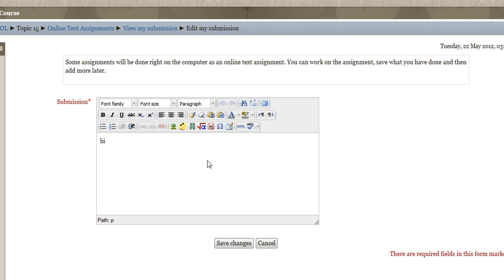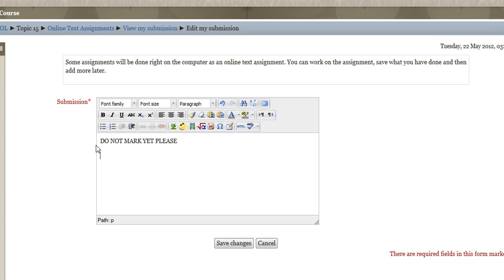In this case I actually already started something and I've simply typed in 'hi.' What I advise you — your first thing to do, if this is for marks, is type 'do not mark yet, please.' Because what happens is your teacher can see what you've done every time you've submitted on your online text. If you don't write that, they're going to assume it's ready for marking. And once it's been marked, it can't be redone unless the teacher has set it so that you can continue to update.